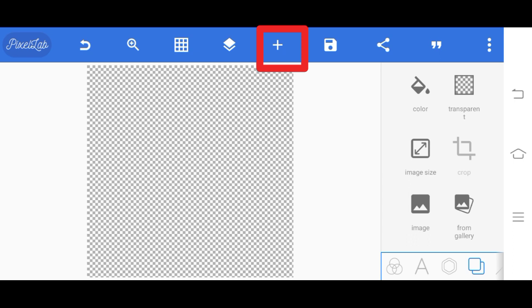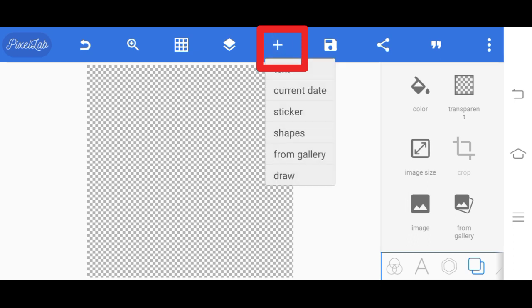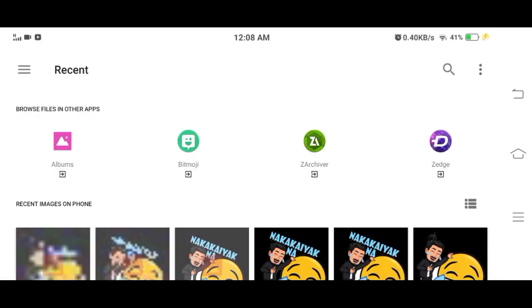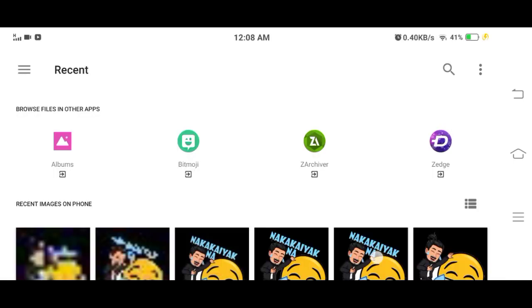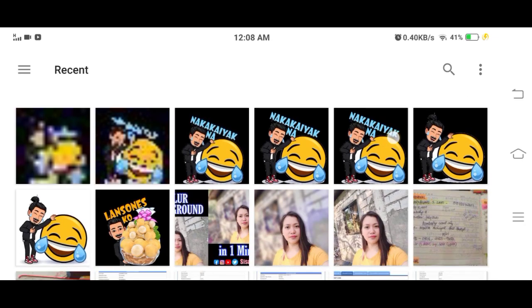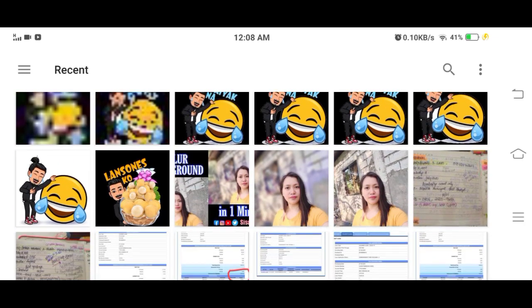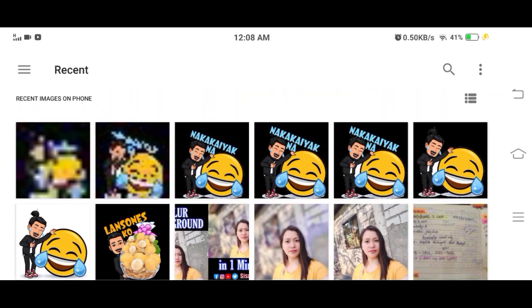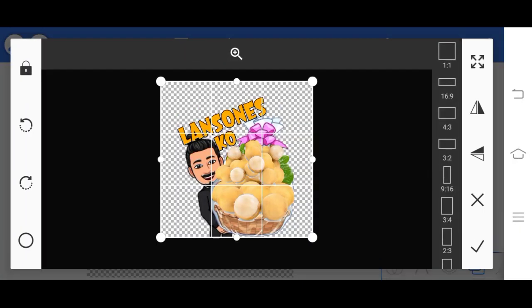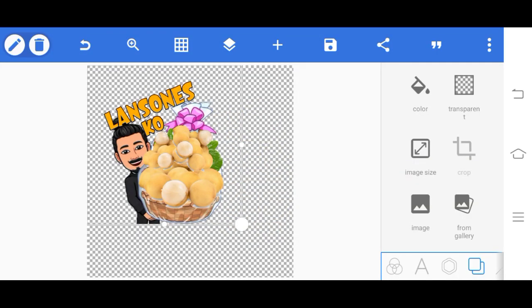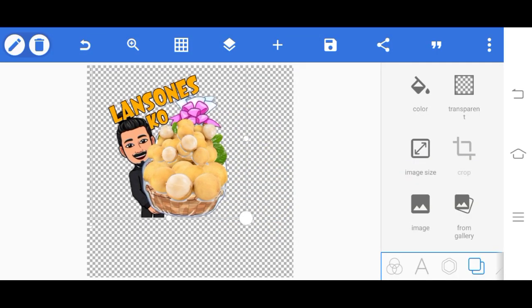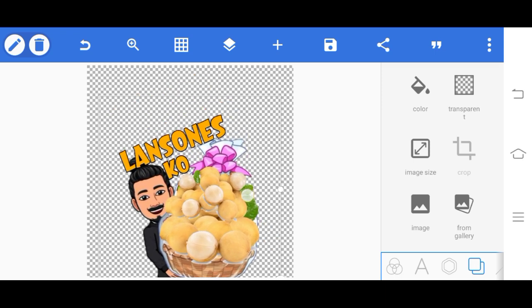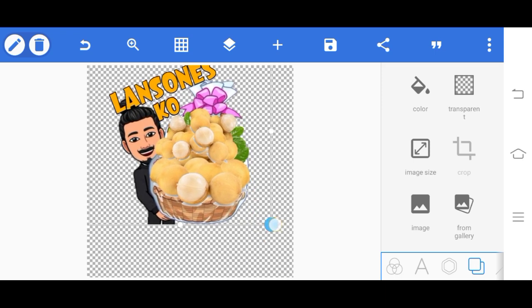Here at the plus sign at the top, just click it, then from gallery. Click from gallery. Then search for the sticker we made. This is it - this is the sticker we made. Then at the bottom here, just check it.